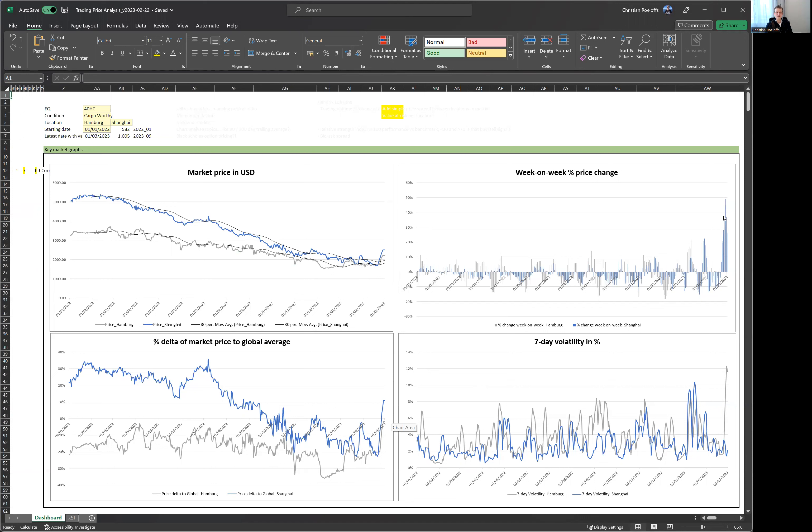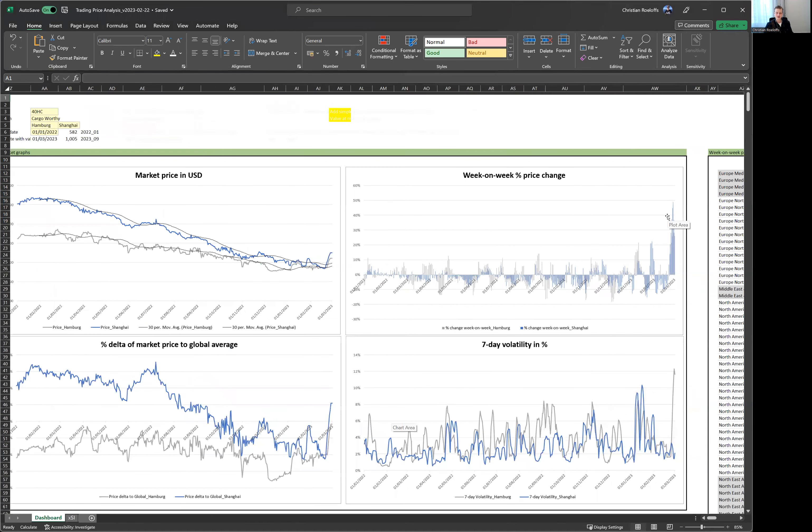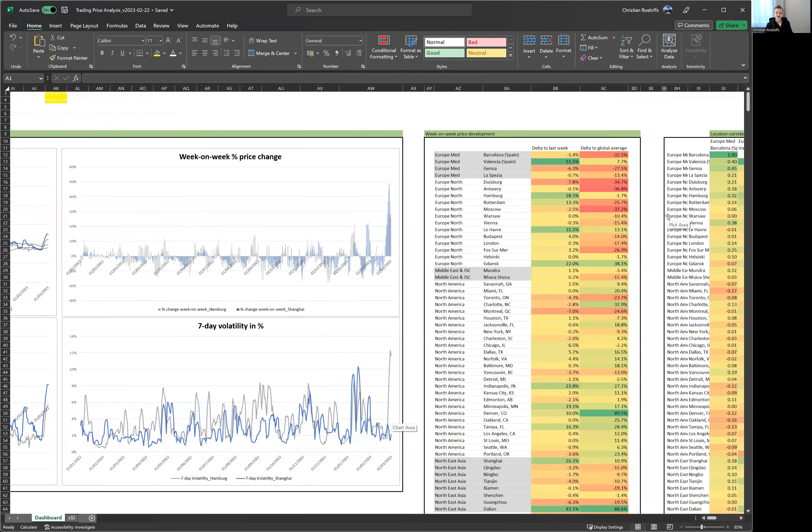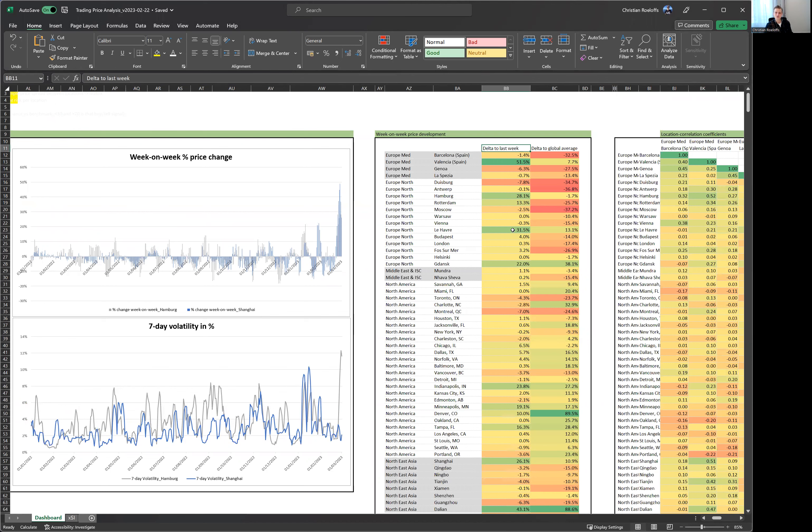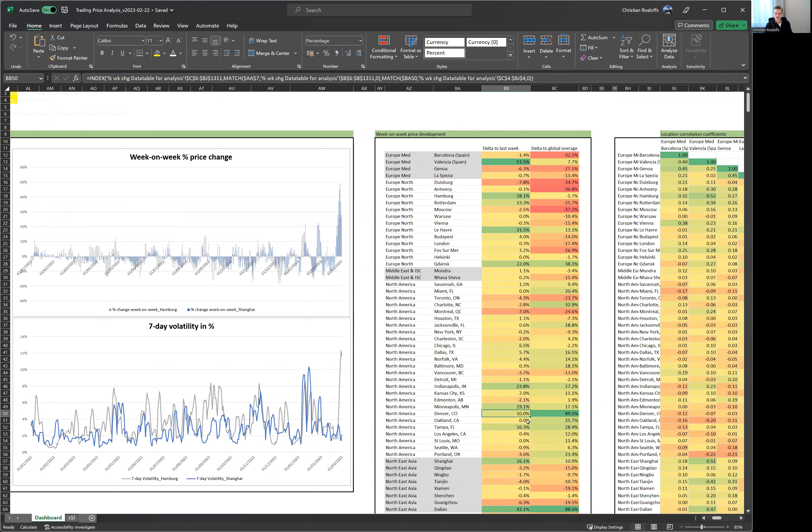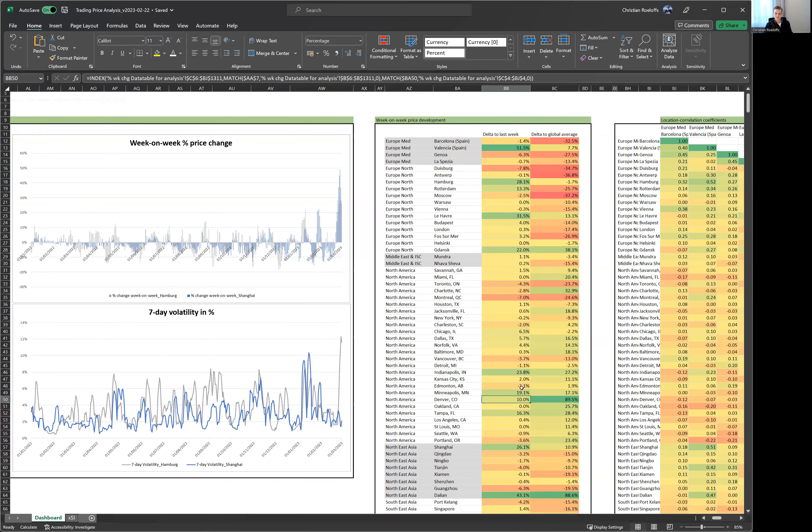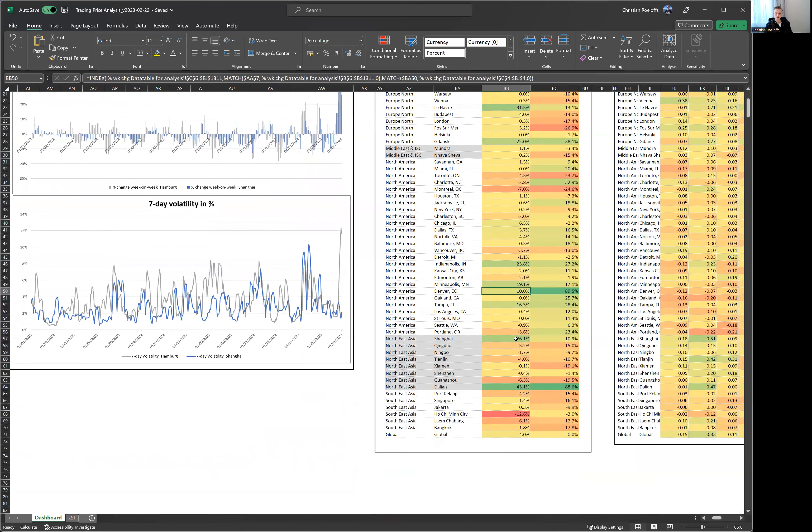So really 40, 50% price changes versus last week, really significant. And this is not just true for Hamburg and Shanghai. If you look at our week on week price developments across all locations, the first column here is Delta to last week. Most of our locations are in positive or at least only slightly negative territory. You see increases in Hamburg like 30% versus last week, Le Havre 31%, et cetera. And also the US either neutral or in slightly positive territory with Indianapolis topping the list of steepest price increases.